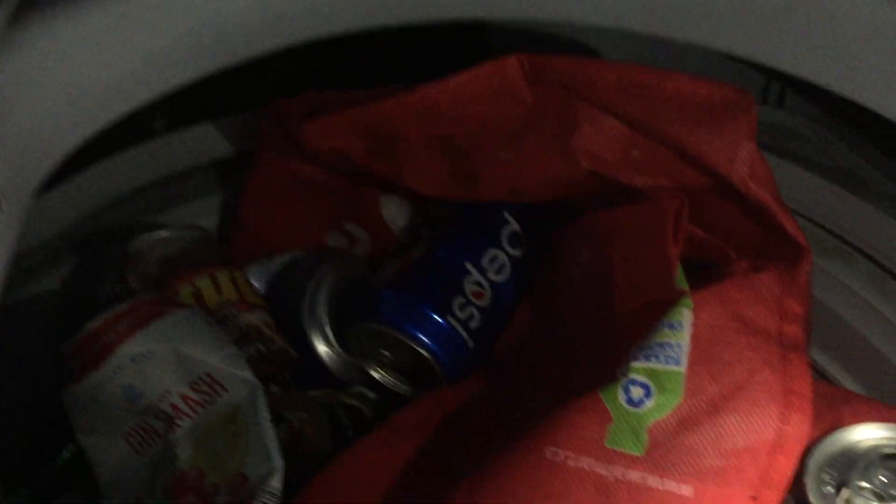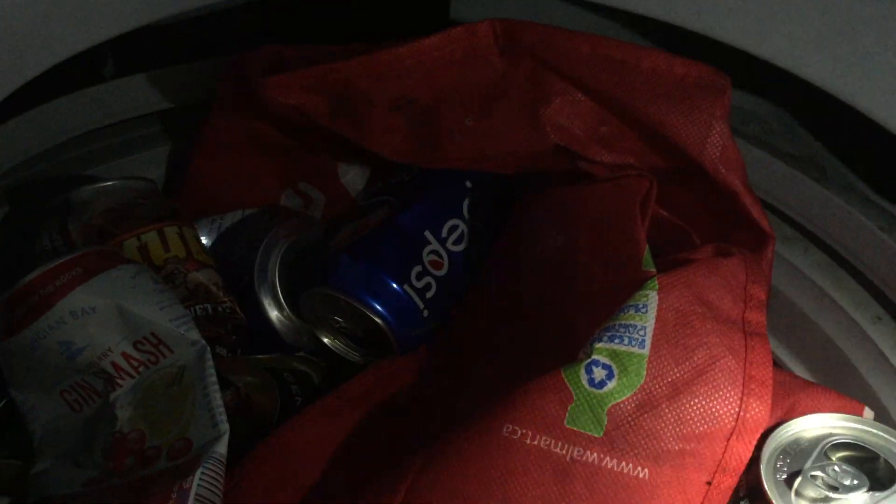And then in here, these are all our booze bottles. The washing machine makes a good stash holder.